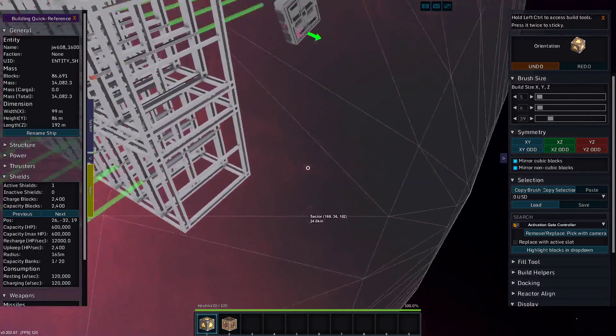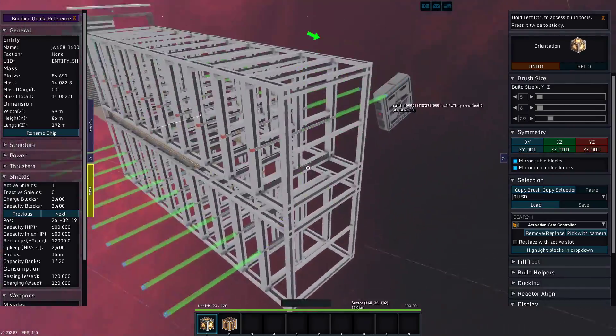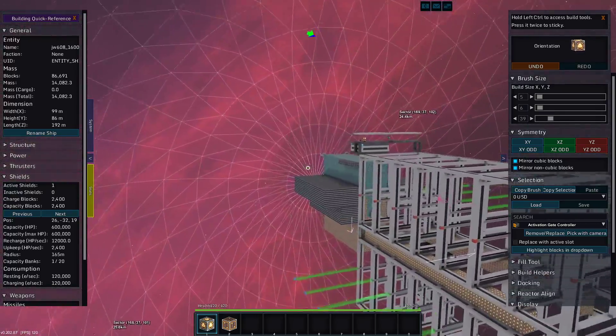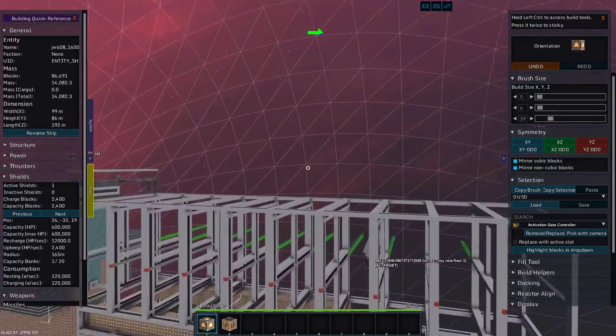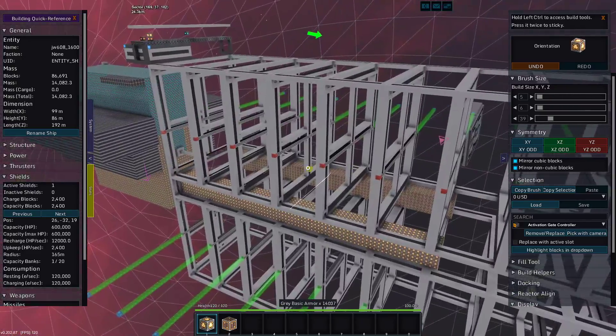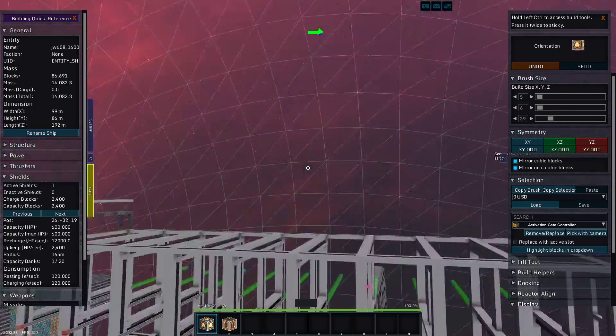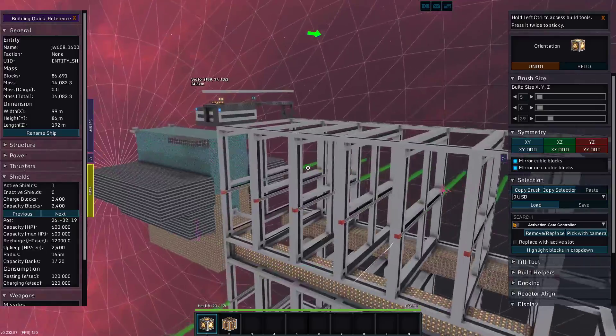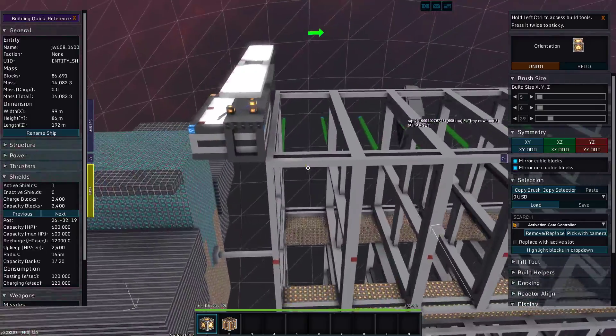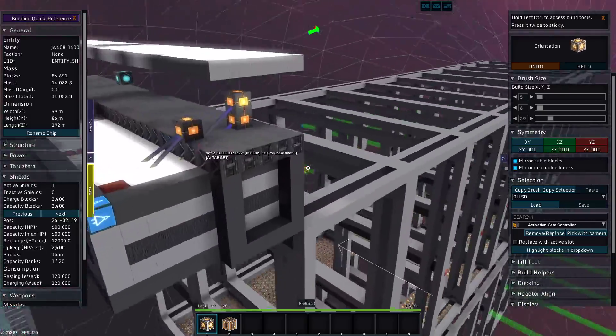Probably want some good armor, at least on the front. Maybe you have like an armored nose piece or something. So, it drops in. Unloads the starships.